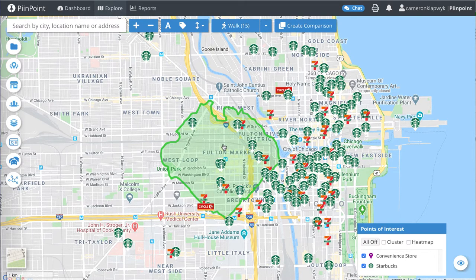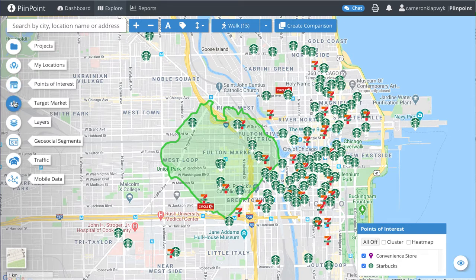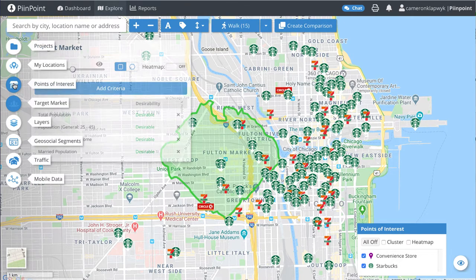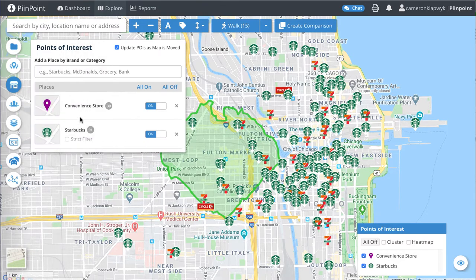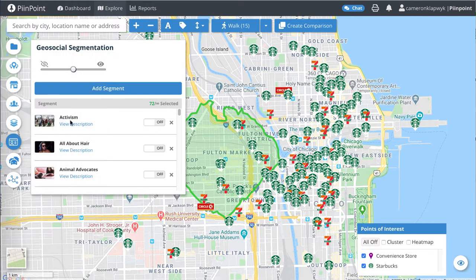Next, we want to make sure we have the target market and points of interest panels loaded up with any demographics and points of interest we would like included in our report. If you have geosocial data added to your account, you can also look at the social behaviors prominent around your report's location.